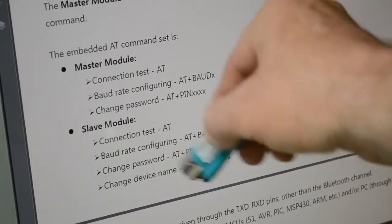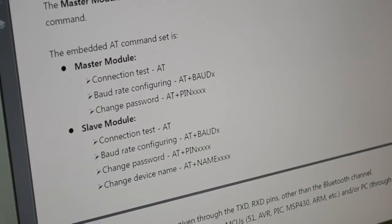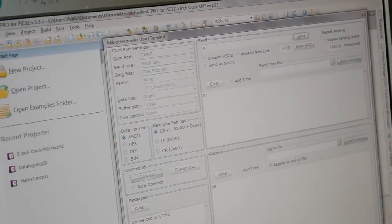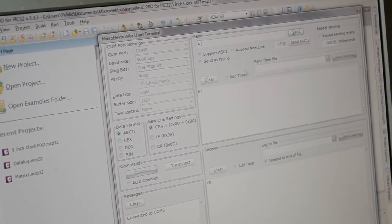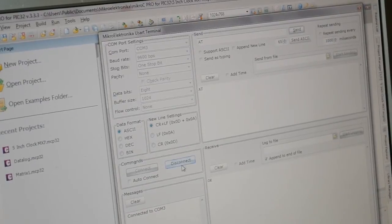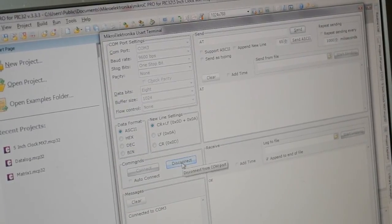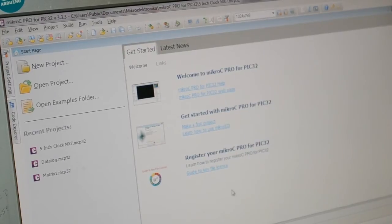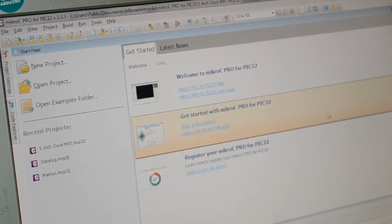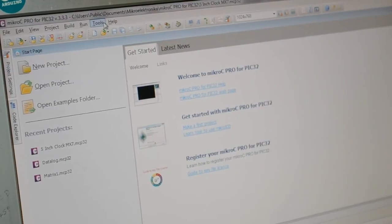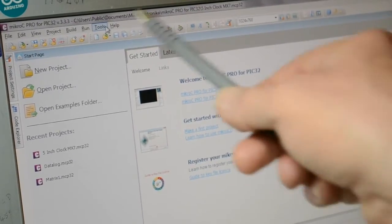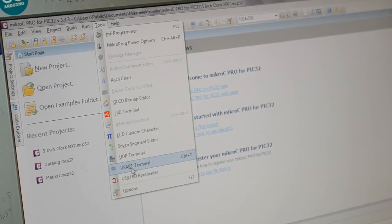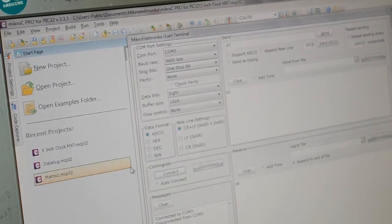So running through these examples here, as before, using the UART tool in Mikroelektronika, I've already got it established. I've disconnected just in case you haven't seen the others. So just to remind you, if you've got any of Mikroelektronika's software, you can go up to tools at the top and down to UART terminal.